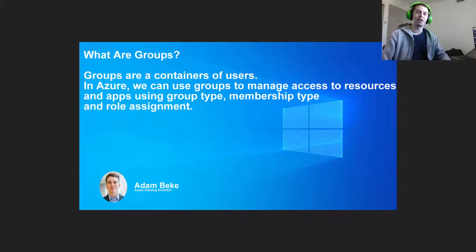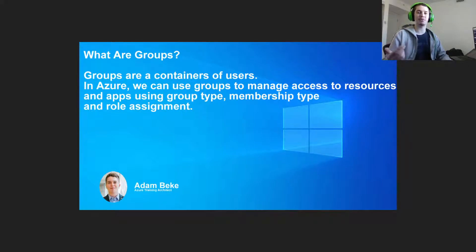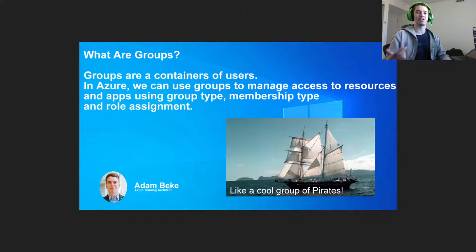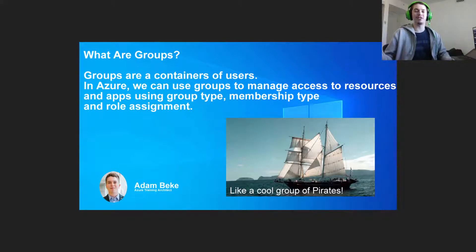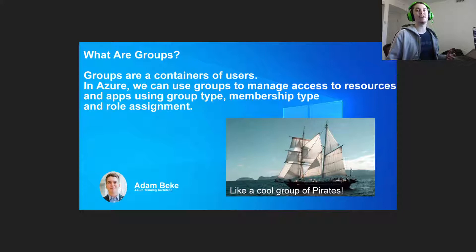So what are groups? Groups are a container of users. In Azure, we can use groups to manage access to resources and apps using group type, membership type, and role assignment. It's best practice to use groups to inherit the permissions of roles associated with the groups and dynamic groups that provide us the ability to manage the user membership for these groups.